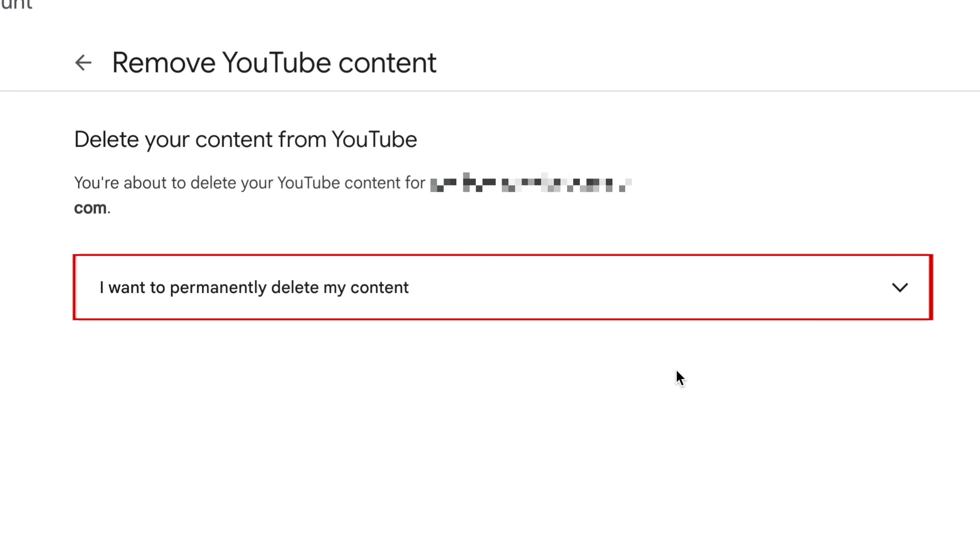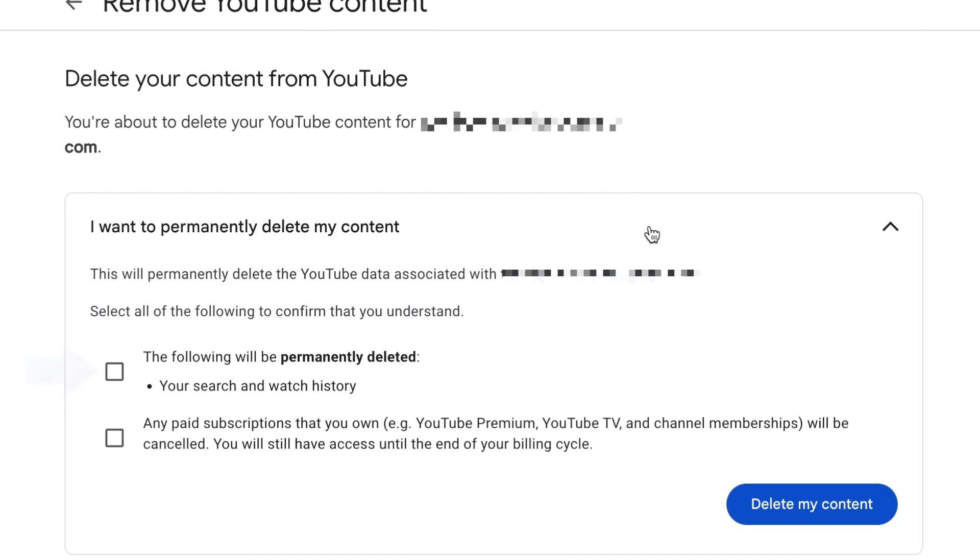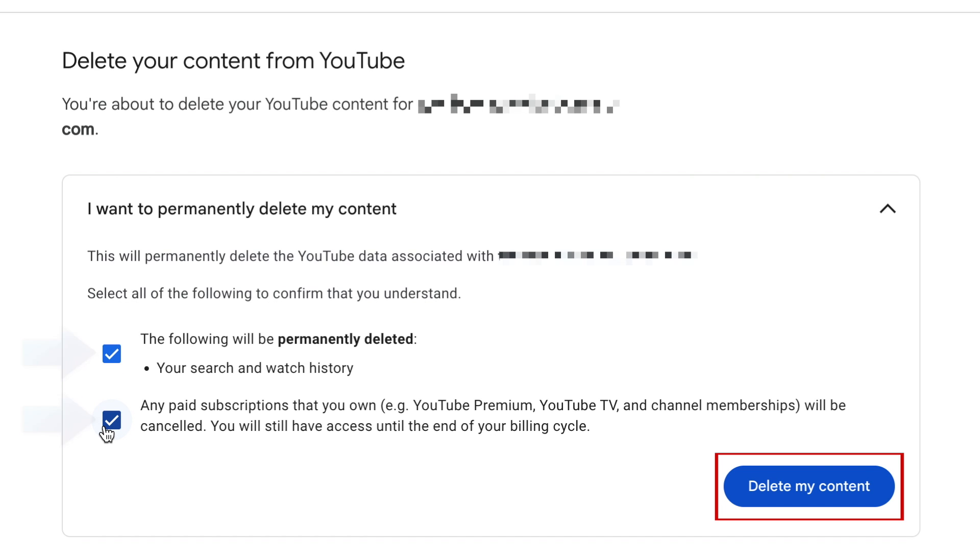Select I want to permanently delete my content. To confirm that you want to delete your YouTube account and all its content, click the checkboxes. Then click Delete my content.